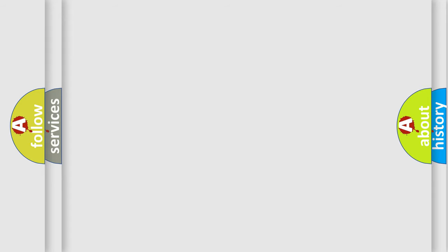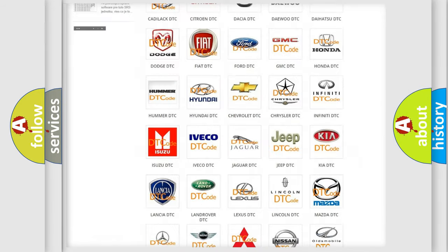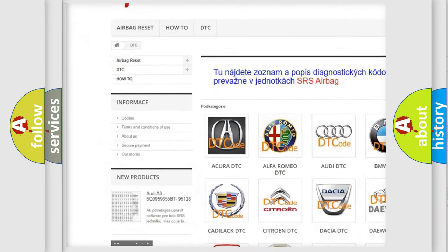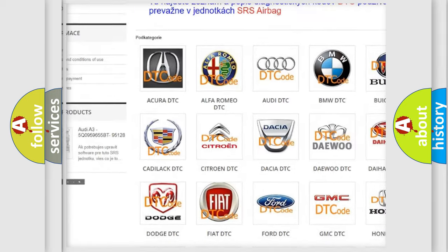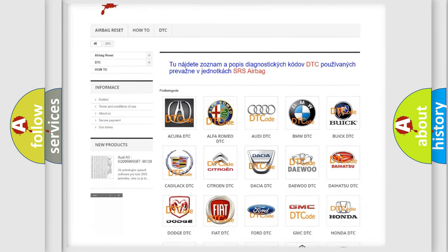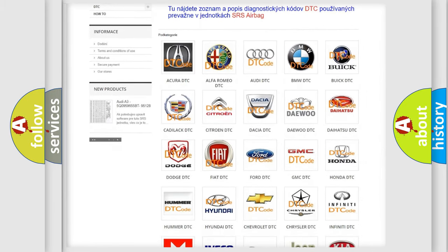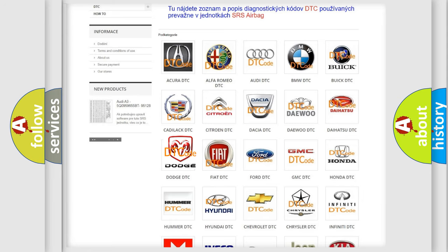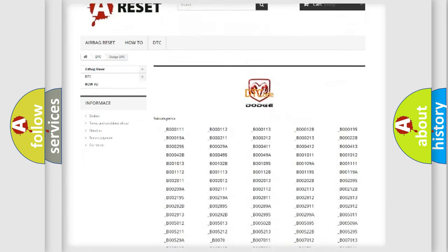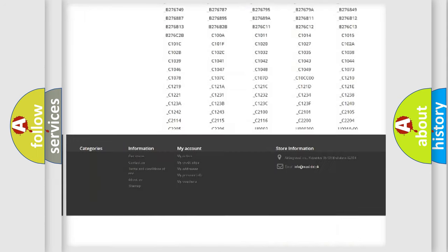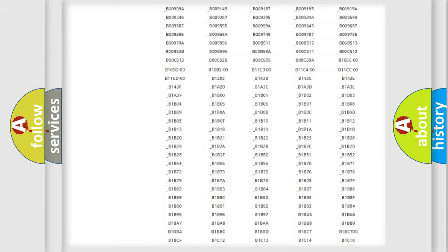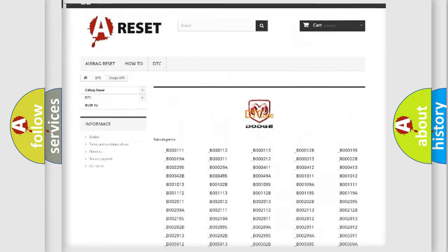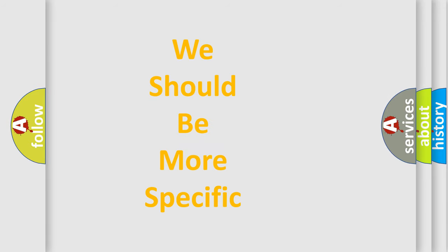Our website airbagreset.sk produces useful videos for you. You don't have to go through the OBD2 protocol anymore to know how to troubleshoot any car breakdown. You will find all the diagnostic codes that can be diagnosed in Dodge vehicles, and many other useful things. The following demonstration will help you look into the world of software for car control units.